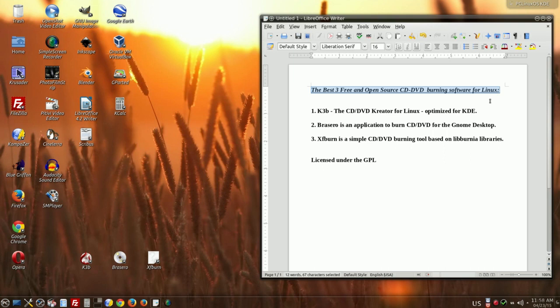All 3 are free and open source, like you see, licensed under GPL, General Public License.